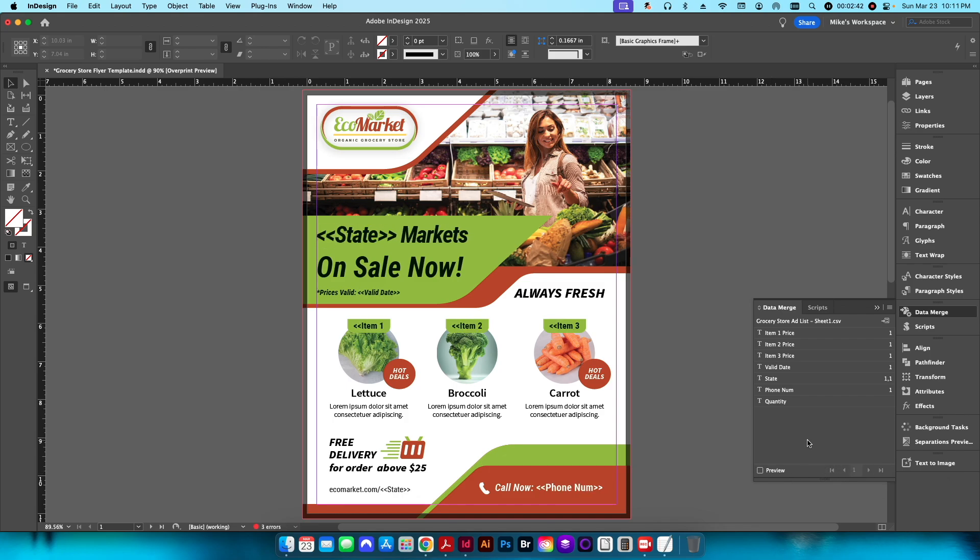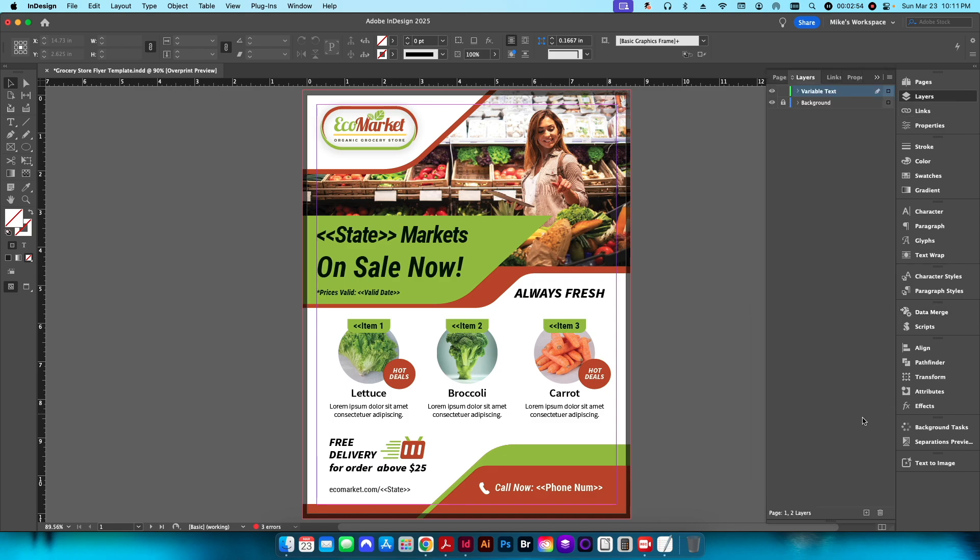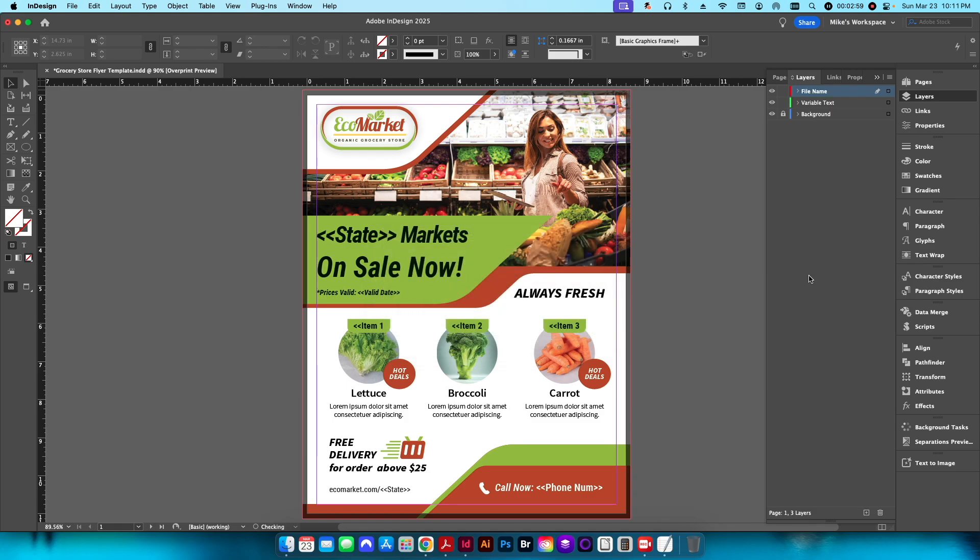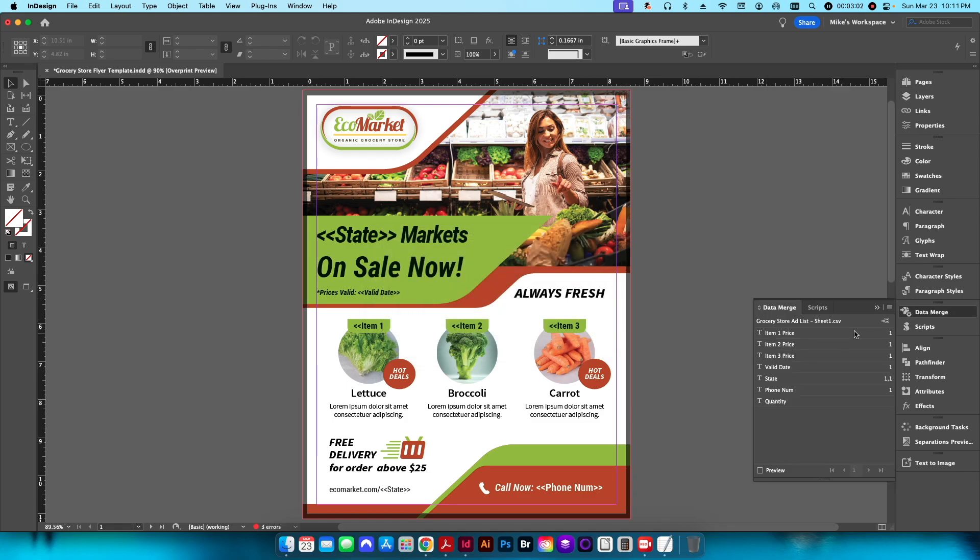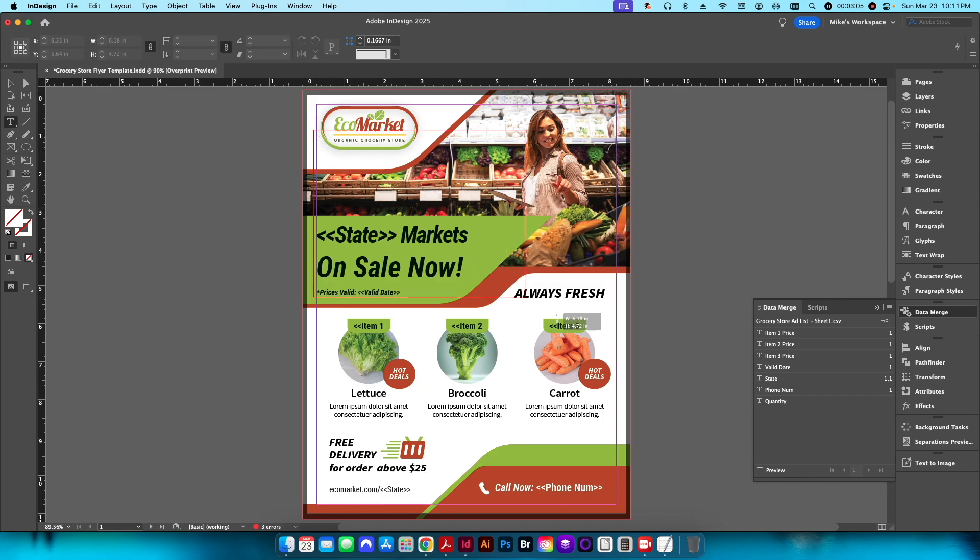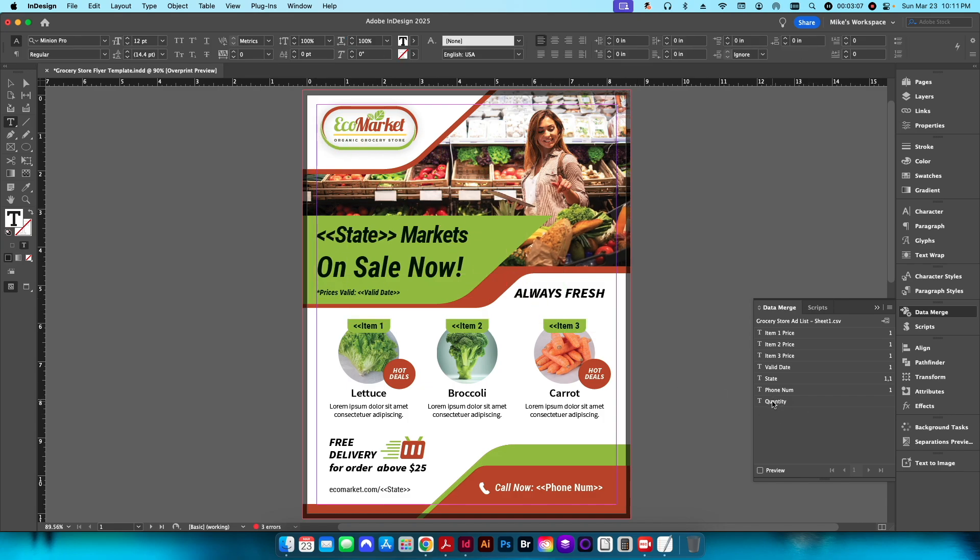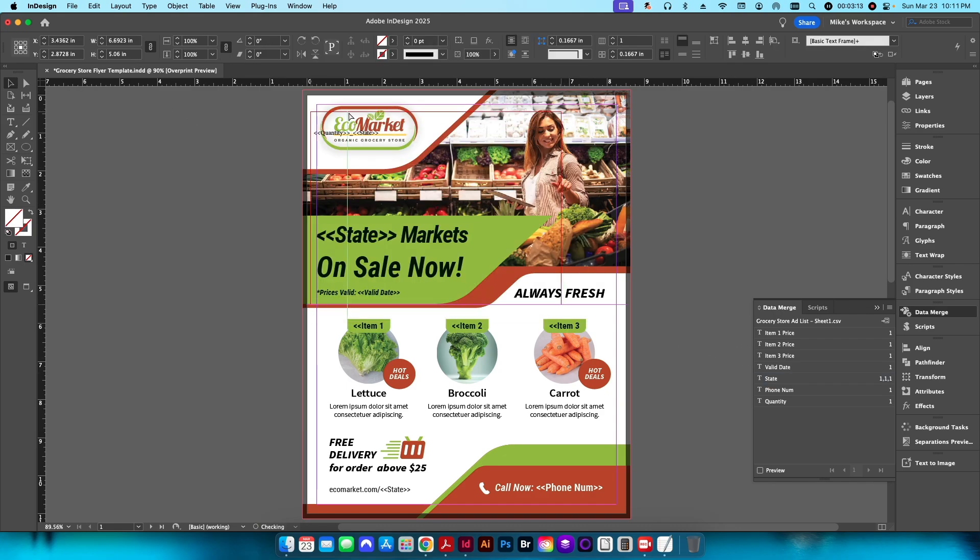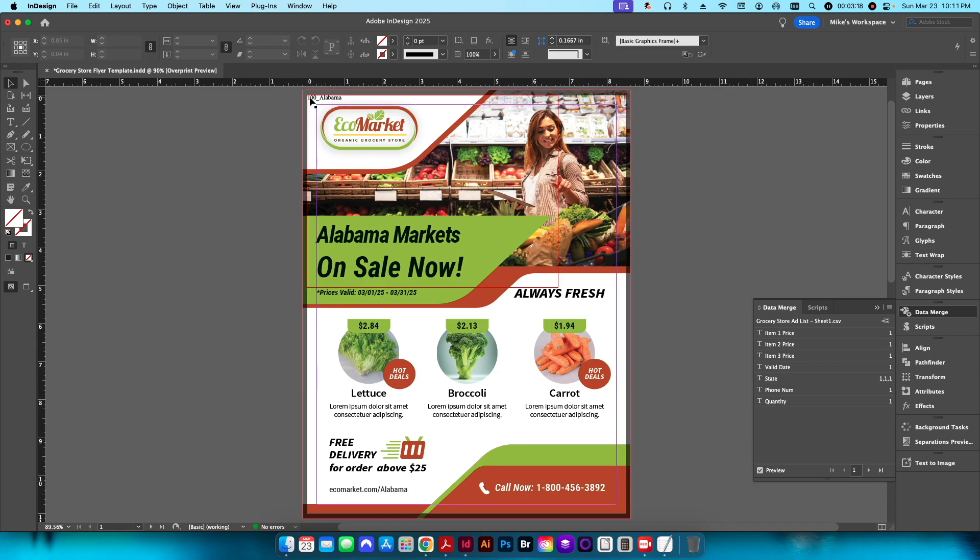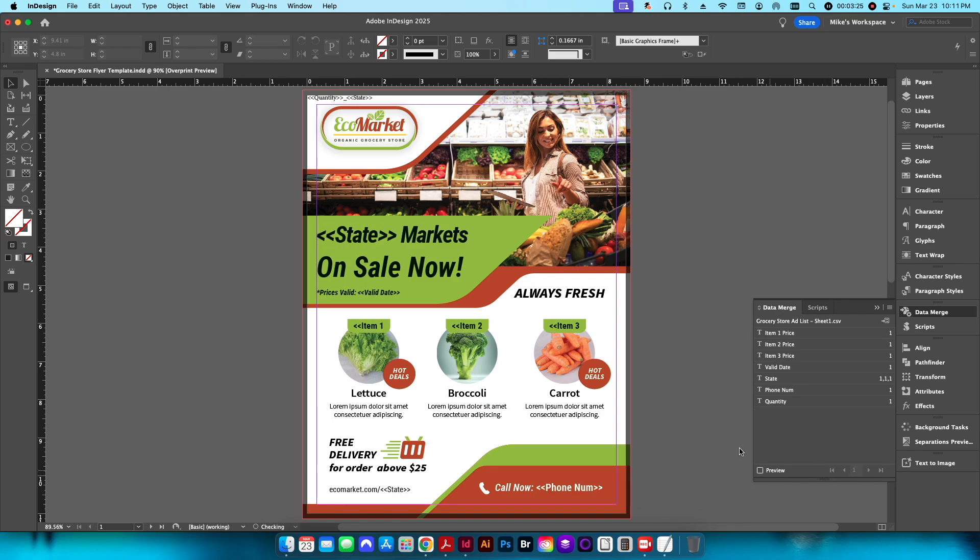Now what we need to do is create it in a way that we can utilize the information from our data source for the file name. The first thing I'm going to do is go to my layers and create a brand new layer. I'll just call this filename. I'll go back to my data merge here, create a brand new text box, and select quantity, put an underscore, and then put state. You can see here if I click preview this is 100 for Alabama, 50 for Alaska, 1000 for Arizona, etc.